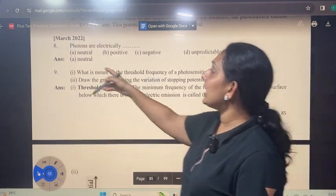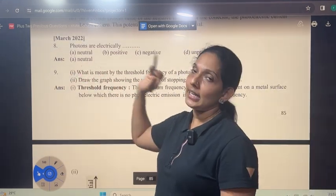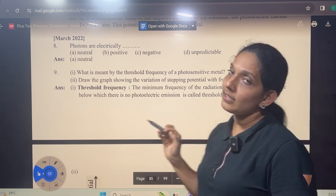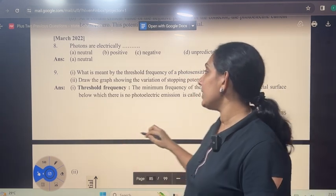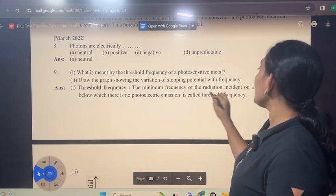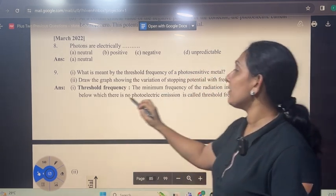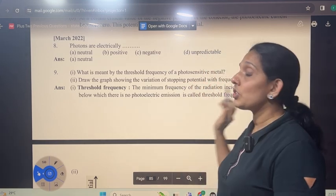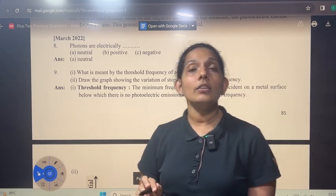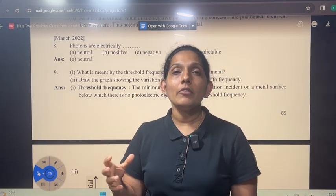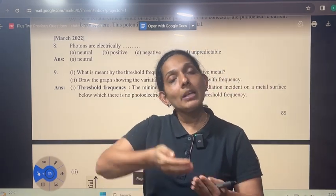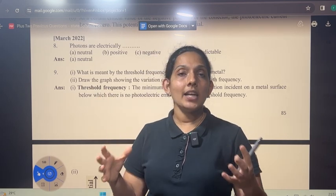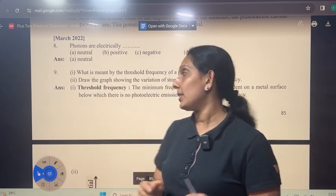Photons are electrically neutral. What is the threshold frequency of a photosensitive metal? The minimum frequency of the radiation incident on a metal surface below which there is no photoelectric emission is called threshold frequency.